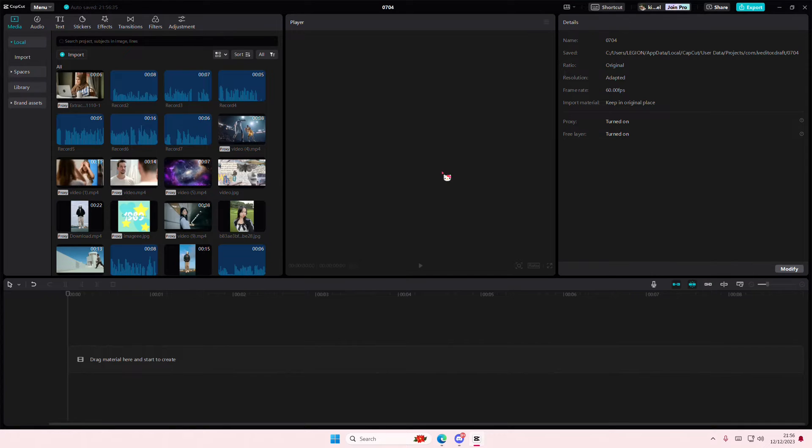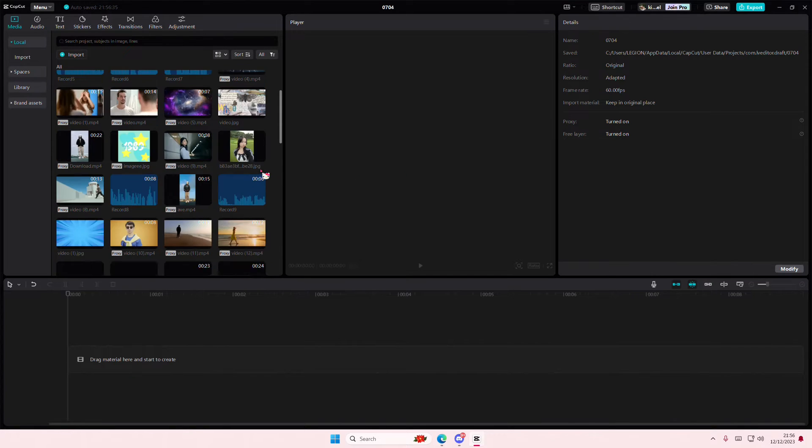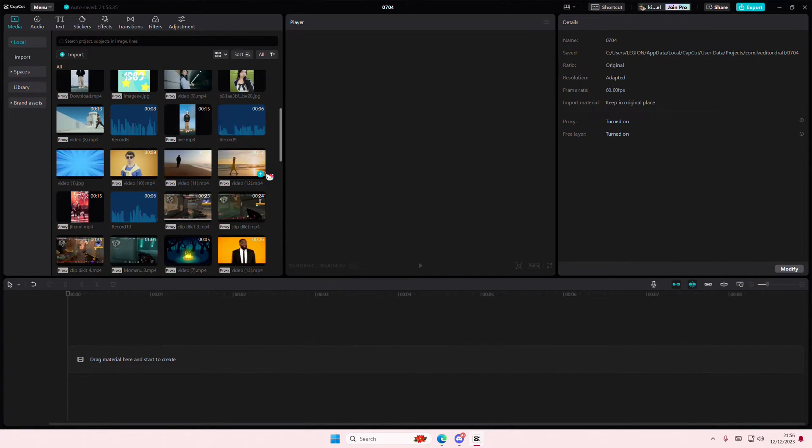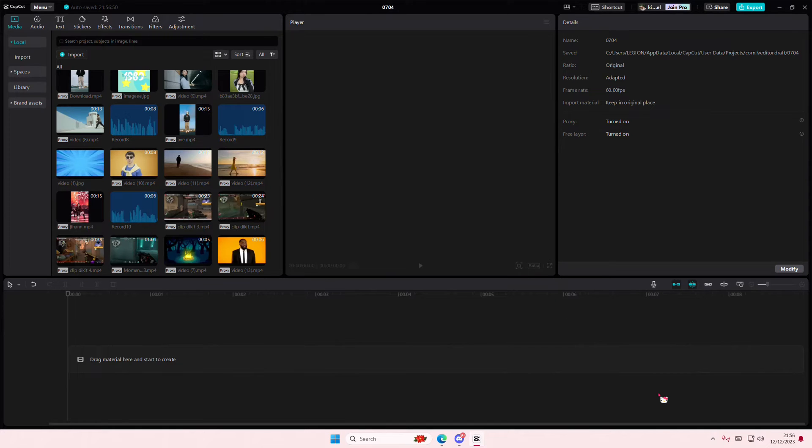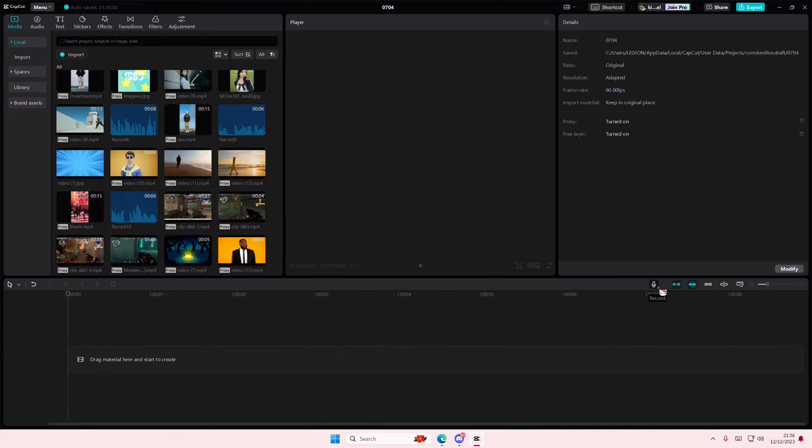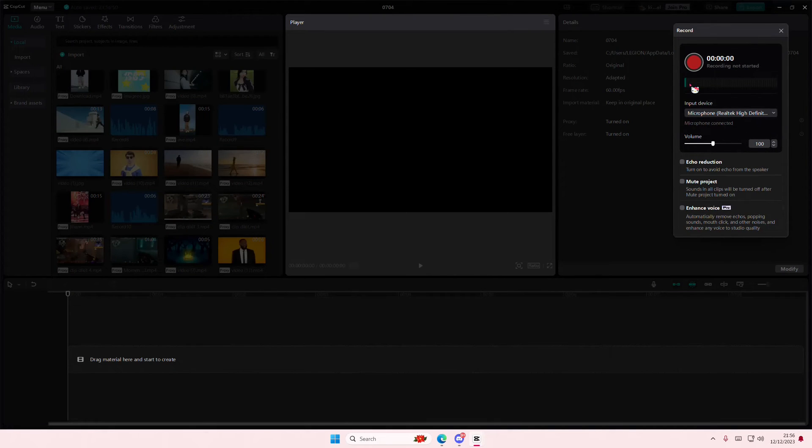Hey guys and welcome back to this channel. In this video I'll be showing you how you can make your sound muffled on CapCut PC. Basically, you're just going to either record yourself or use an audio you already have. I'm just going to record myself real quick.